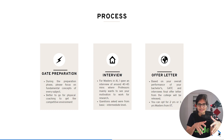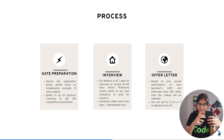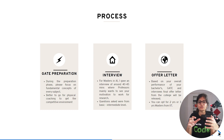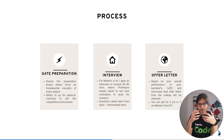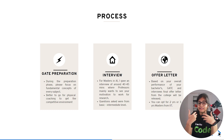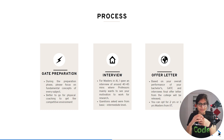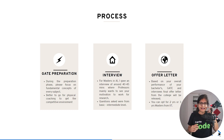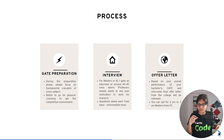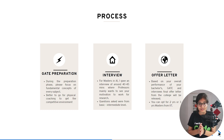The GATE exam focuses on the fundamentals of every concept you study in your bachelor's. For example, if you are preparing for Computer Science, the important subjects include Operating Systems, Computer Networks, DBMS, Engineering Mathematics, and DSA. The exam judges you on the fundamental concepts of all these subjects and is composed of MCQ-based questions with negative marking.